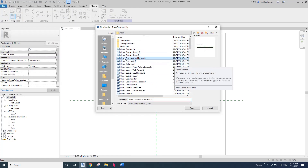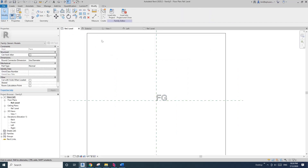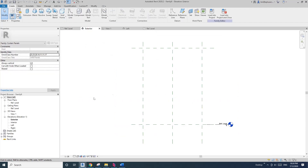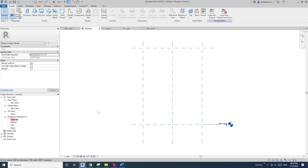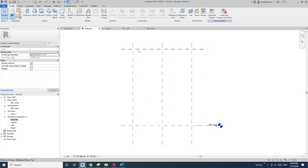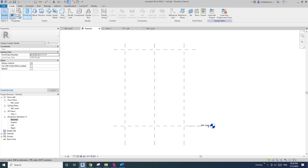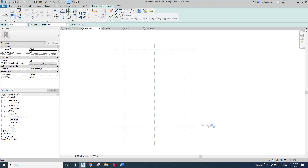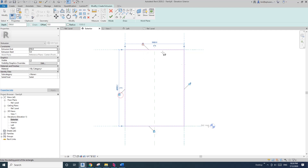So now this family is finished. Let's create a curtain panel. Go to curtain wall panel, open it. Let's create the curtain panel first. You can either create the panel from the floor plan with an extrusion, or you can do it on the elevation — it's the same.